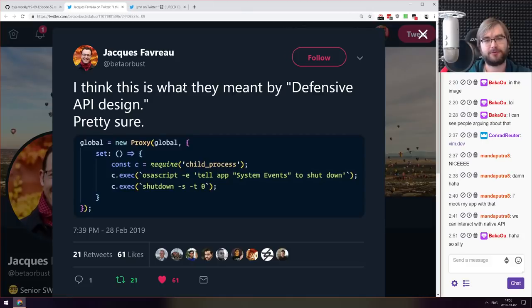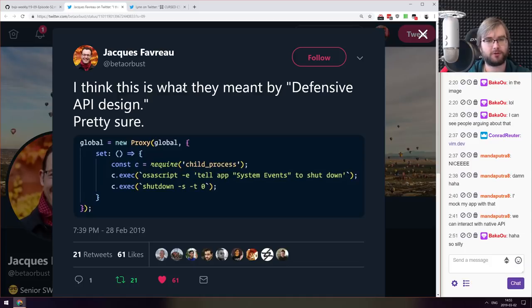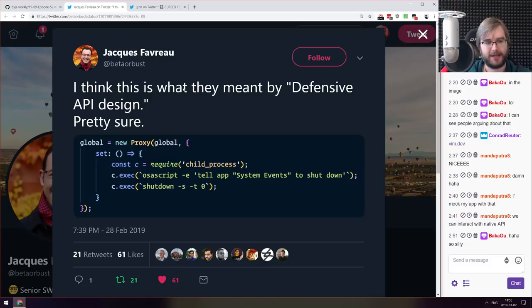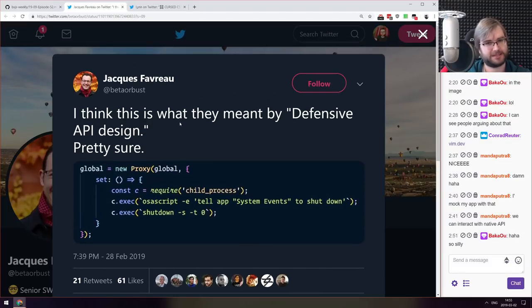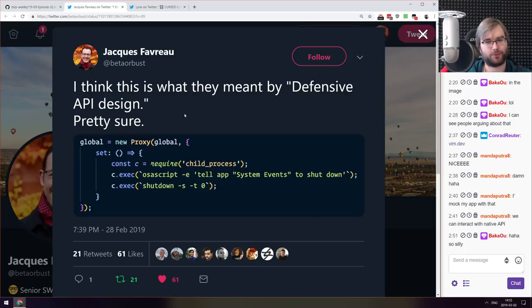Next thing we got here is the defensive API design. So the defense here is wrapping your global object in a proxy and whenever someone tries to call set on that global object you just execute shutdown with tell app system events to shutdown. Yes, very defensive, not modifying globals. I'm kind of tempted to add this to one of my apps.